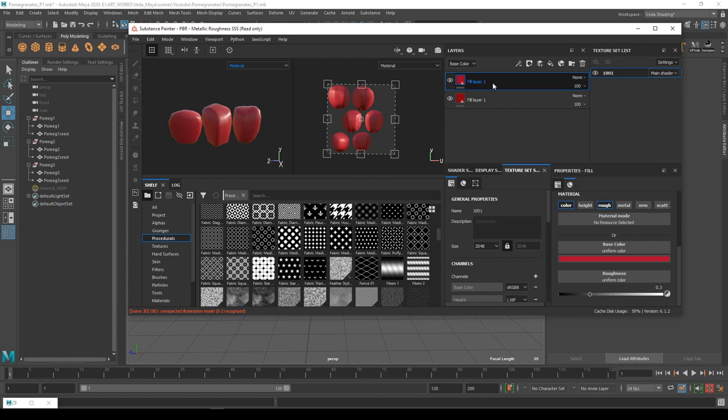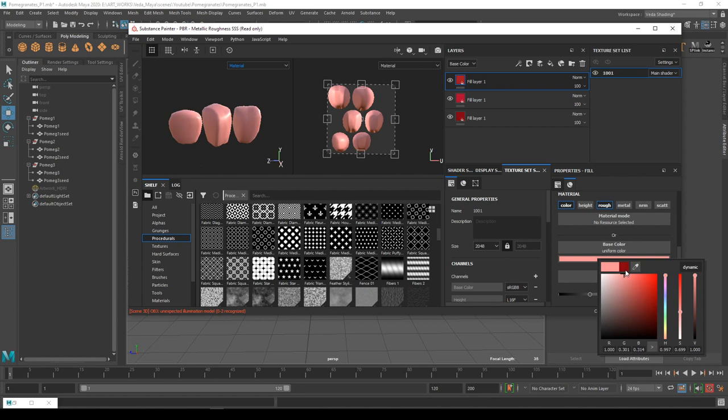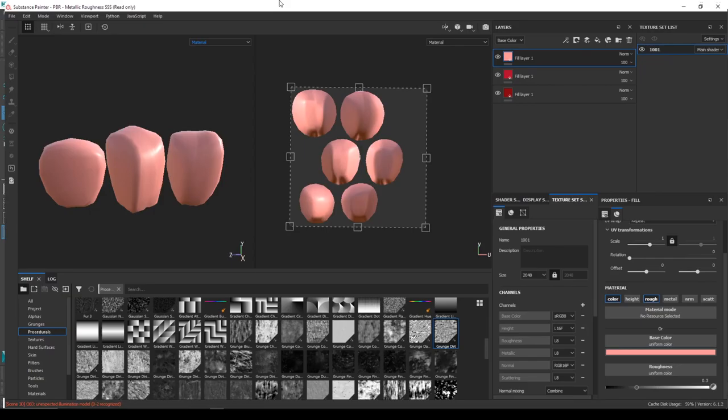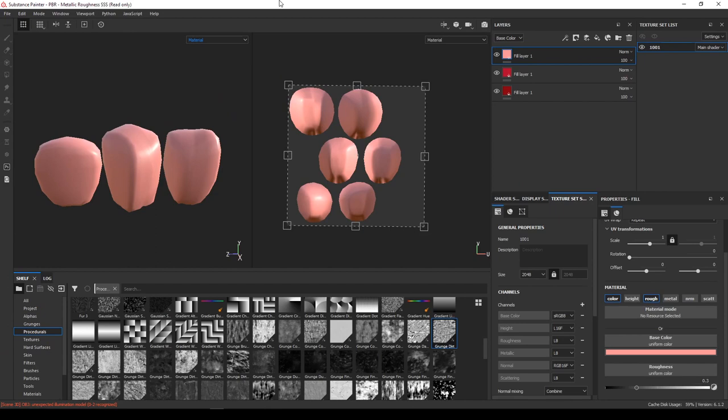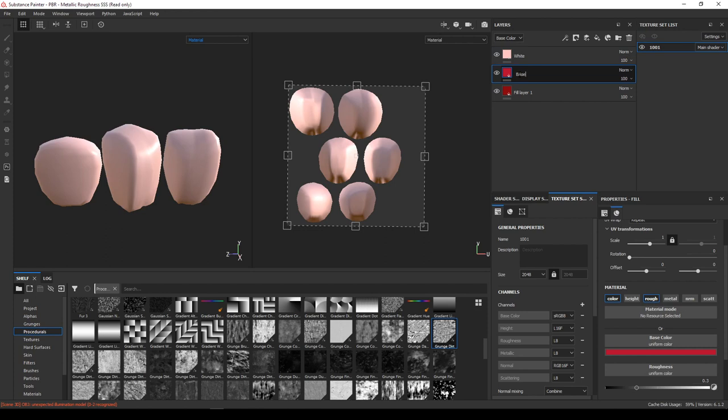I just start adjusting the colors and give some variations. The reason why I'm making one of the layers a little bit bright and towards white is because the bottom part of the seed is actually a little bit pale. I'm just trying to use the mask layers and I'll paint the seeds from bottom to top.